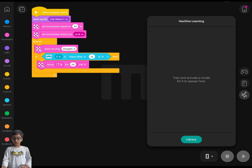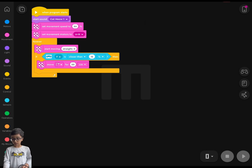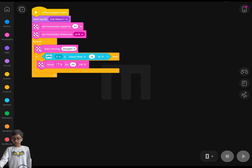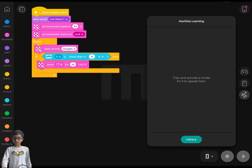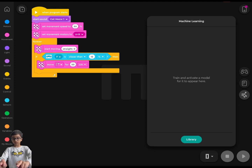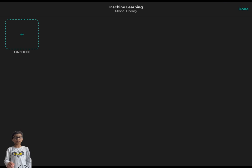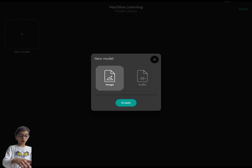First, you'll see something like a wires icon and a paper icon after the game controller icon. Click on the third button on the right side of your screen. When you click on that, you'll see a Library button at the bottom. Then click on 'New Model.'